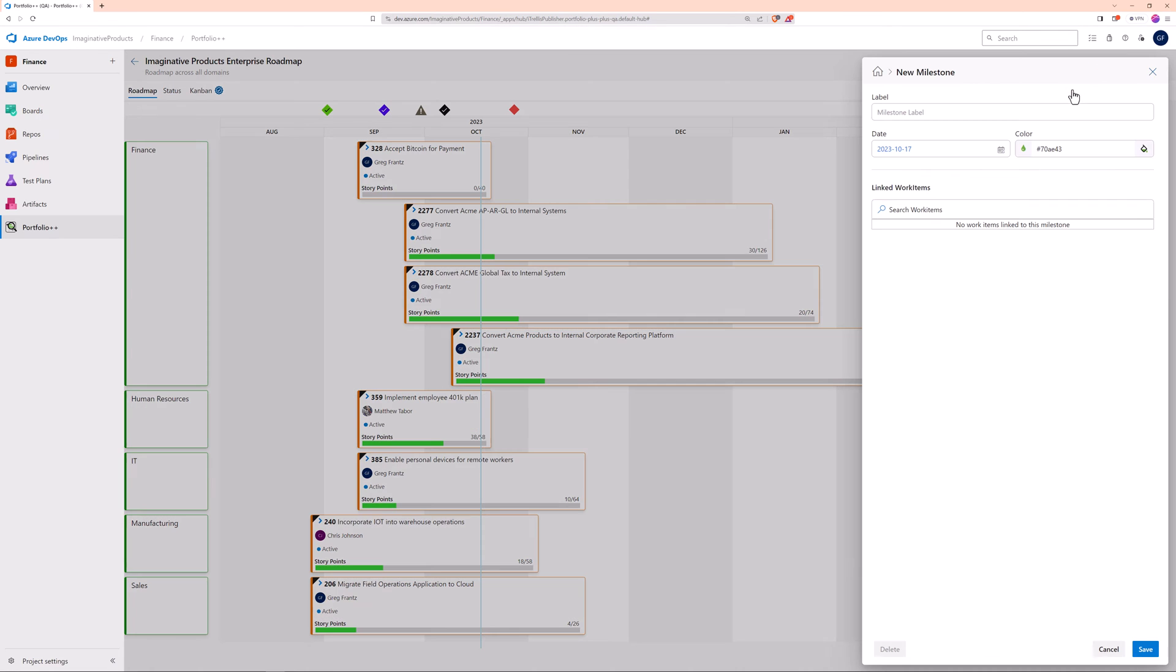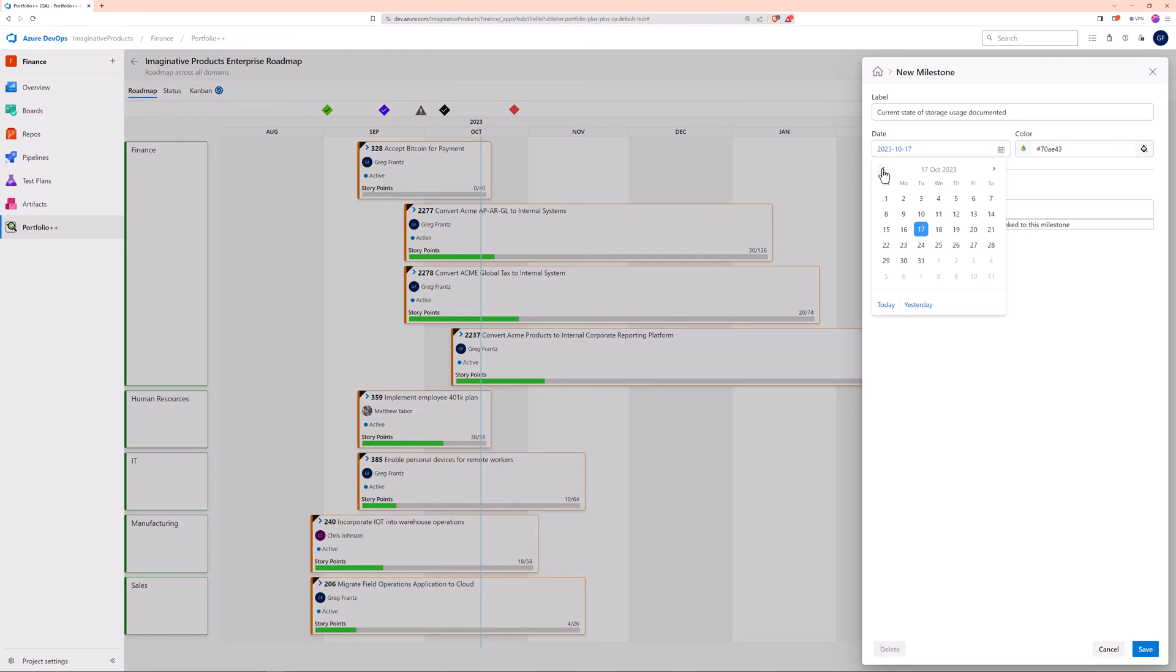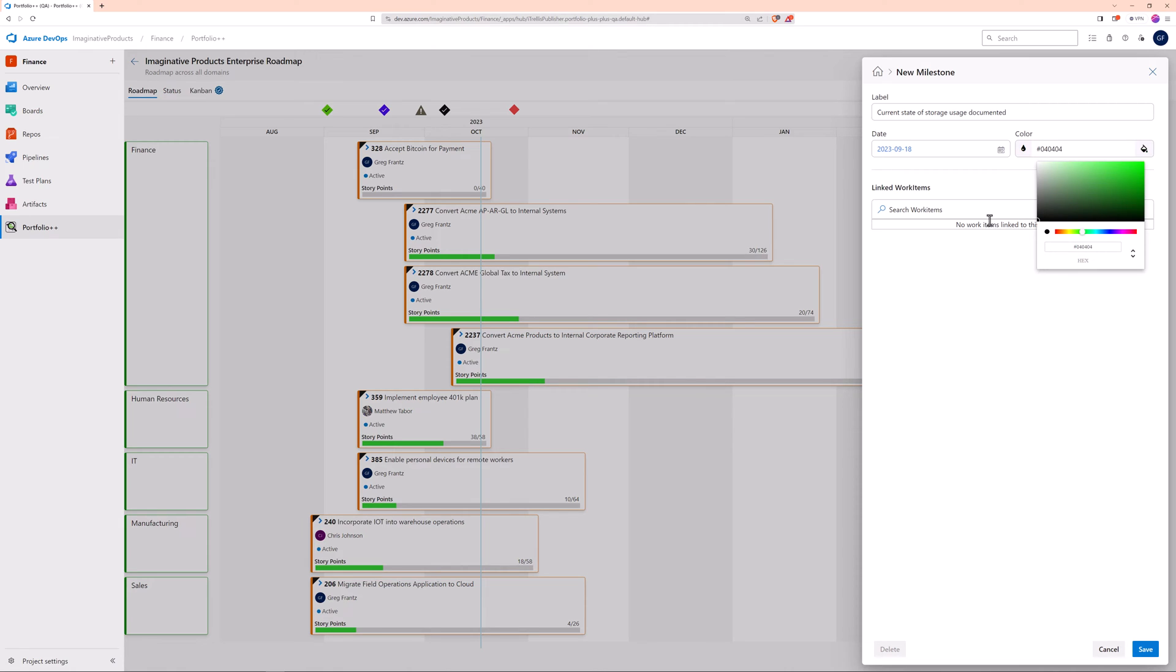Separate milestones, representing different things, can be defined with the same date. Let's create another milestone, linking this time to a documentation user story.